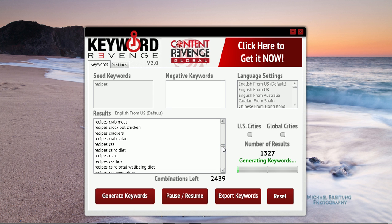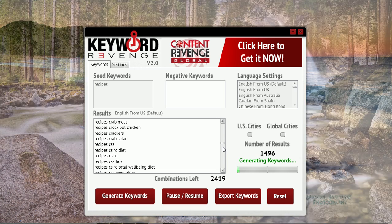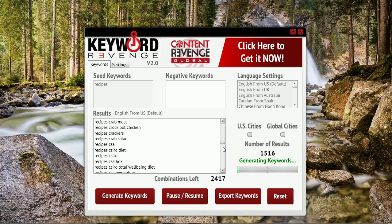Again, this is Keyword Revenge showing you how we generate large long tail lists in English. If this is something you can use in your marketing, I don't think you can go wrong with this tool. If you have any questions whatsoever, please feel free to contact our support. Otherwise, I look forward to having you on board. Thank you for watching today. Bye bye.